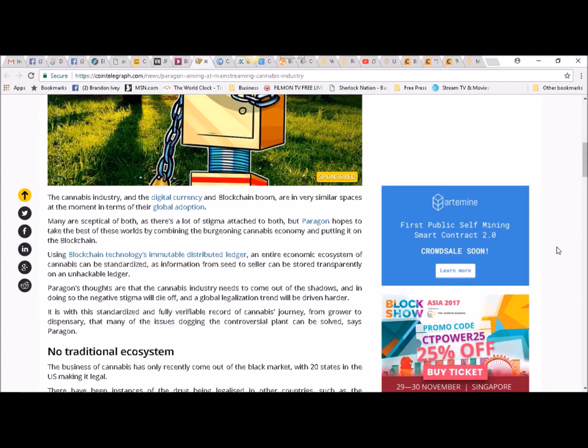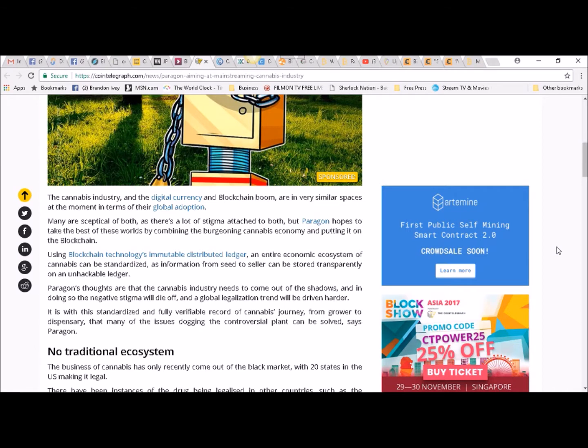Using blockchain technology's immutable distributed ledger, an entire economic ecosystem of cannabis can be standardized as information from seed to seller can be stored transparently on an unhackable ledger.